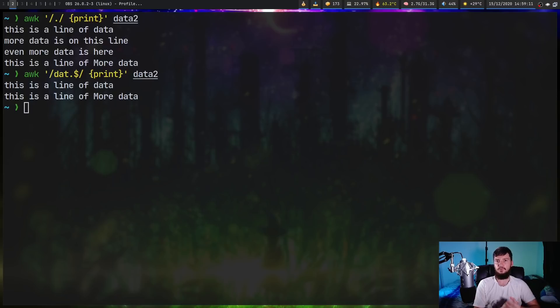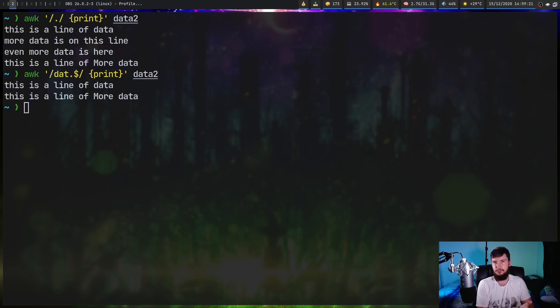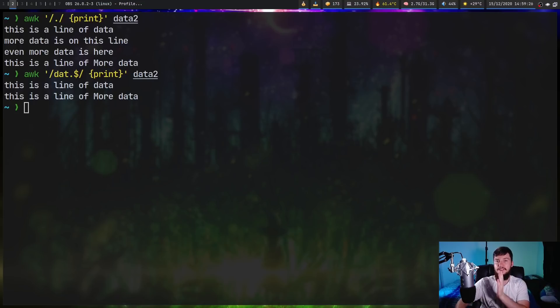Depending on which version of ORC you're using, it may or may not match on the null character. In the case of GNU ORC, which is what I have on my system, in regular mode it does. But if you're running in POSIX mode, it won't.